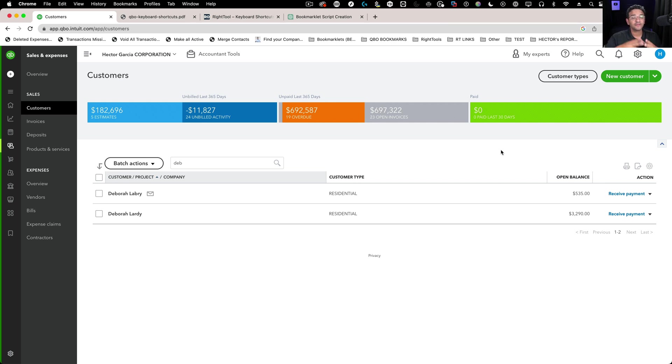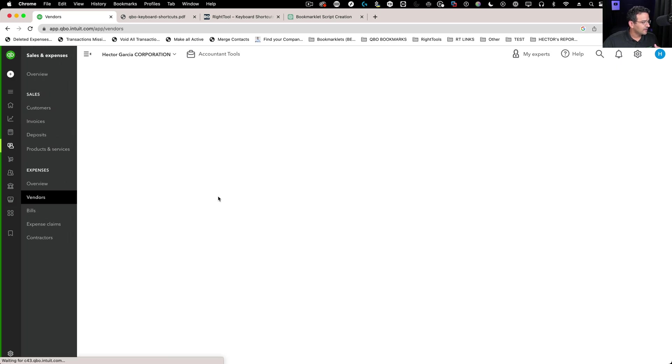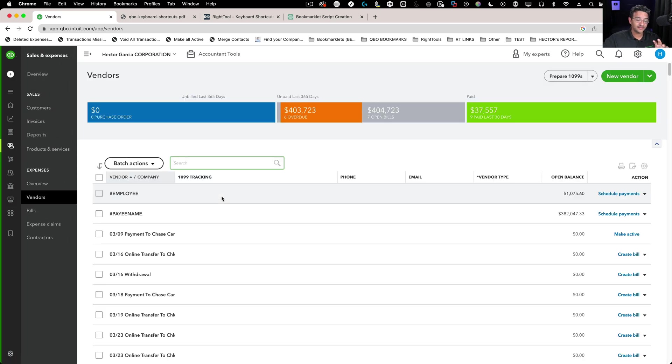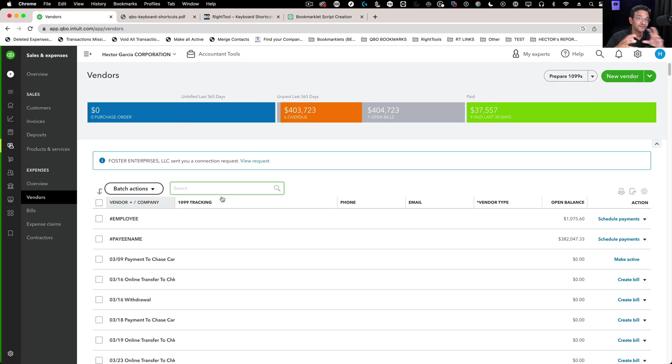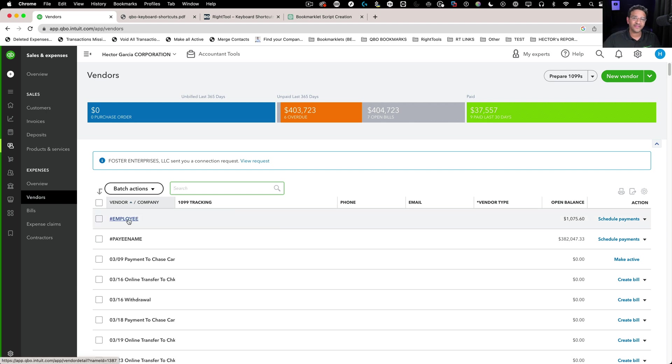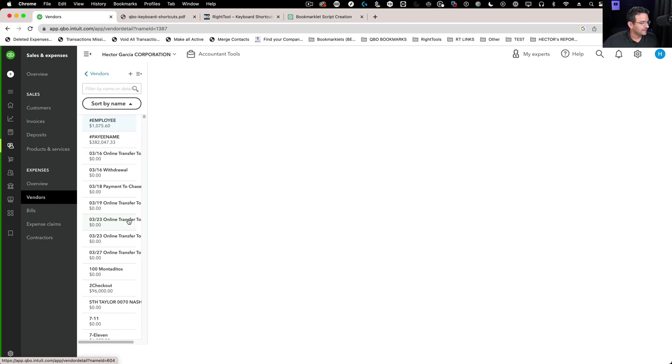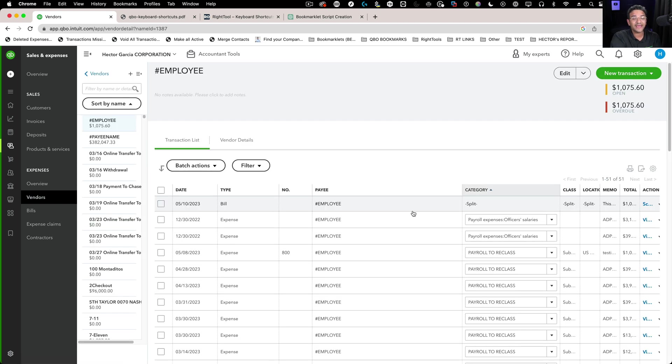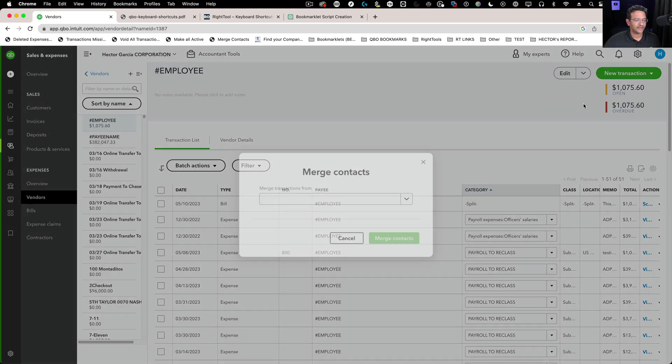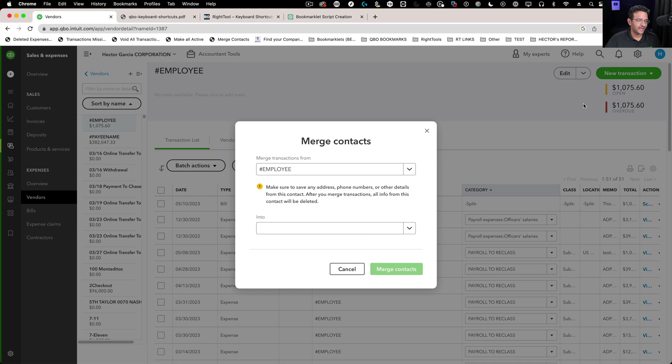Now let's talk about the new merge contacts feature. I'm going to go into vendors. Unfortunately, the button to do this is sort of quasi-hidden. You have to go into vendors even if you're merging customers—it works with either. You have to click on any vendor, doesn't matter which one. You'll go into the vendor detail screen. From here, click on the drop-down menu next to edit, then click on merge contacts.